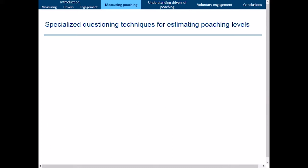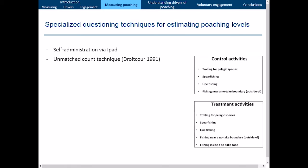For specialized questioning techniques, we used self-administration via an iPad and the unmatched count technique. Respondents received either a control list of four legal fishing activities or a treatment list with the same four activities plus fishing inside a no-take zone, and were asked how many — but not which — activities they do. Comparing the means of treatment and control groups reveals the prevalence of poaching. For example, if treatment gives 3.5 and control gives 3.2, subtracting yields 0.3, indicating 30% poaching prevalence in that community.